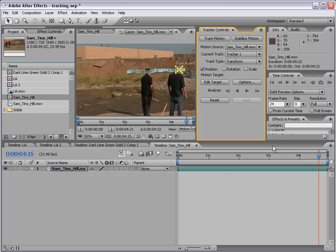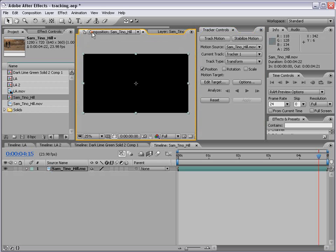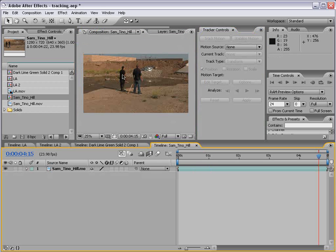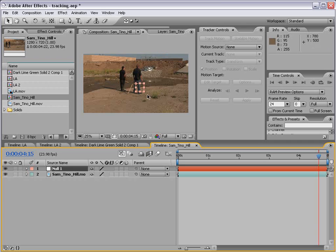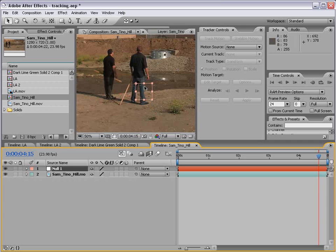So what can I do with that? This data is raw tracking data — we want to apply it to what's called a null object. If I go back to my composition, I can create that null object by choosing Layer > New > Null Object. A null object just looks like a small box, it doesn't render — it's just a viewport helper and a layer that allows you to store information you can use for other things.